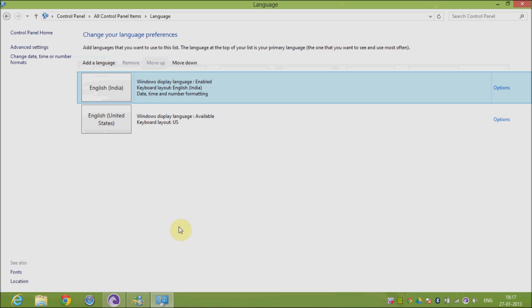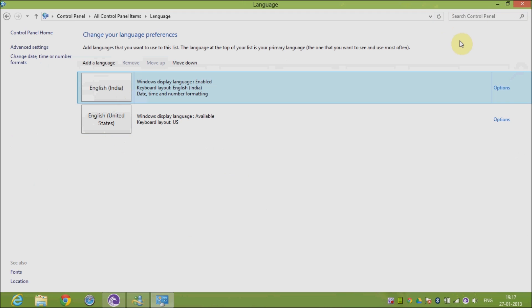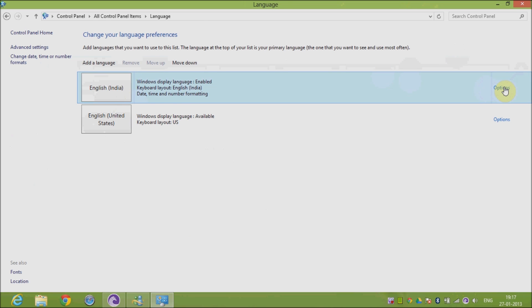So now English India has appeared as your first preferred language. Now go to Options and you can check if it is enabled. If this is not enabled, some other information might be displayed which